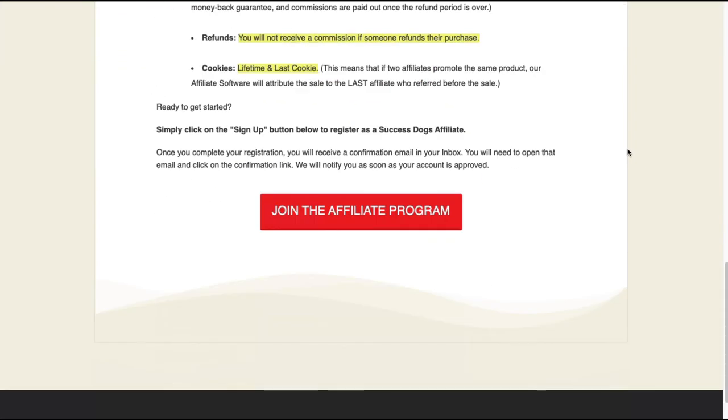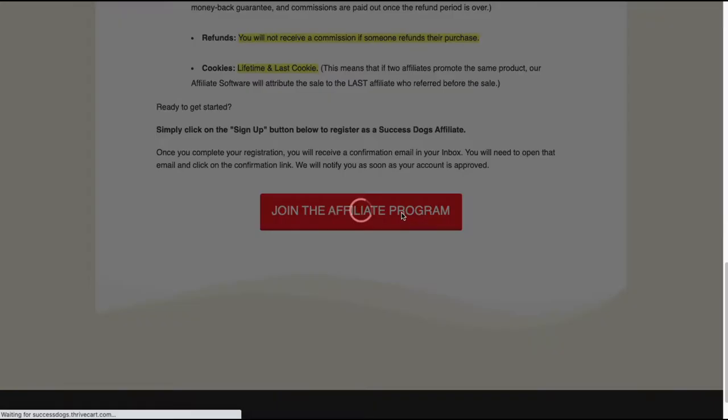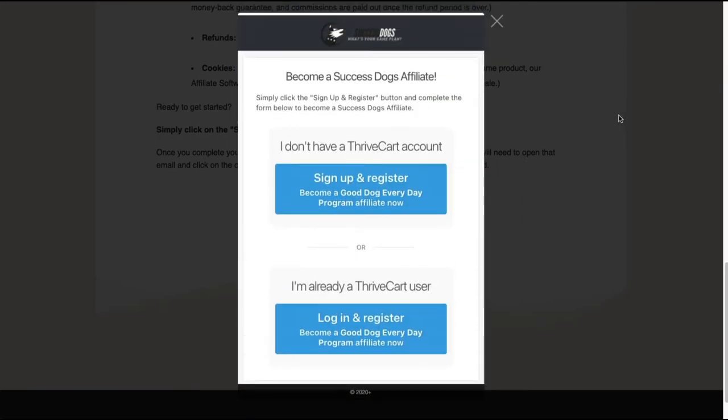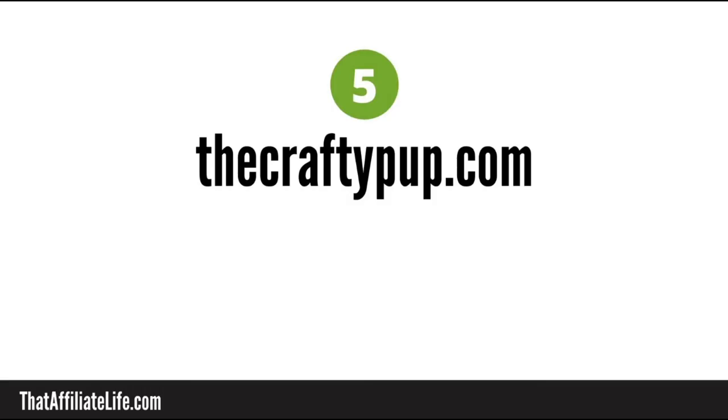And all you have to do is click this button and a form will pop up and you can continue on. It's managed through thrive cart, so if you need to create an account they have a button there to do that. If you already have a thrive cart then you just log in.